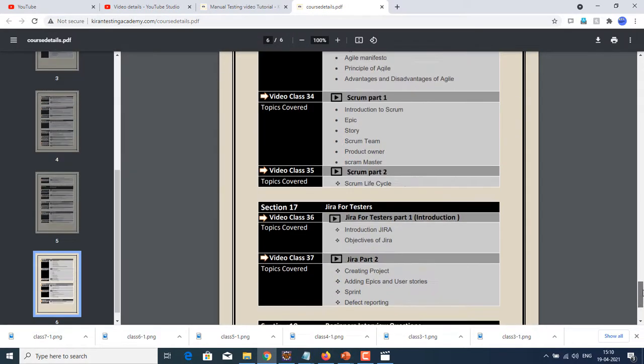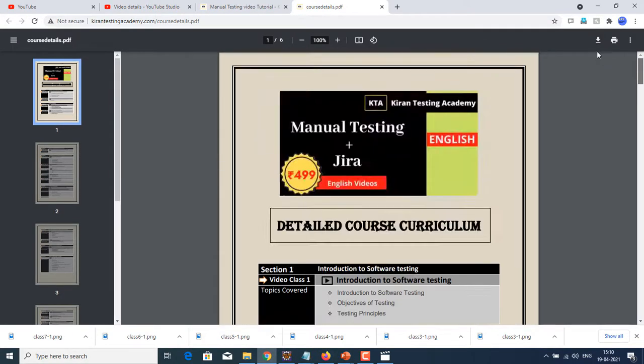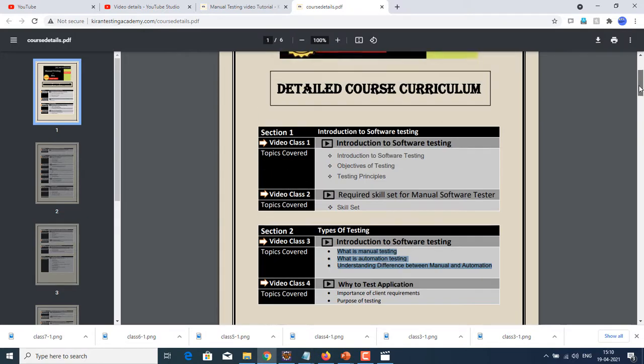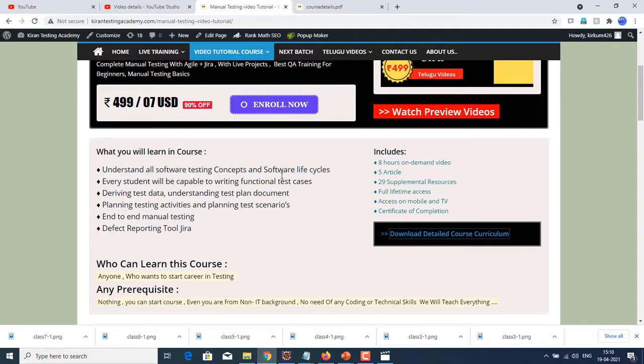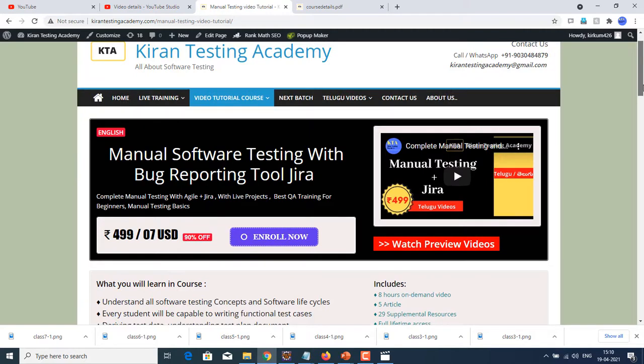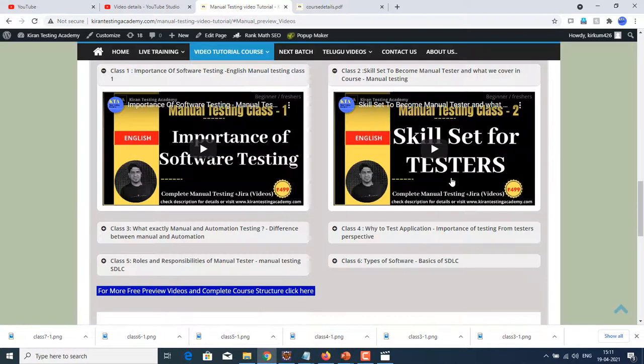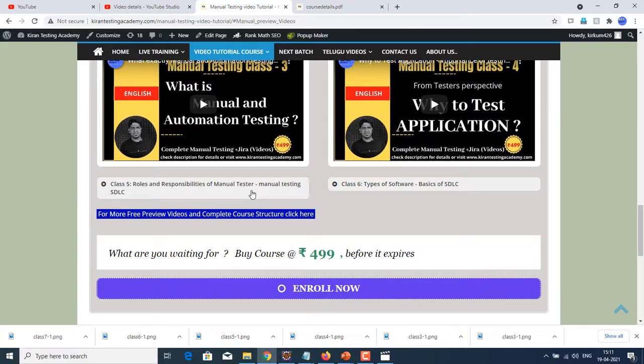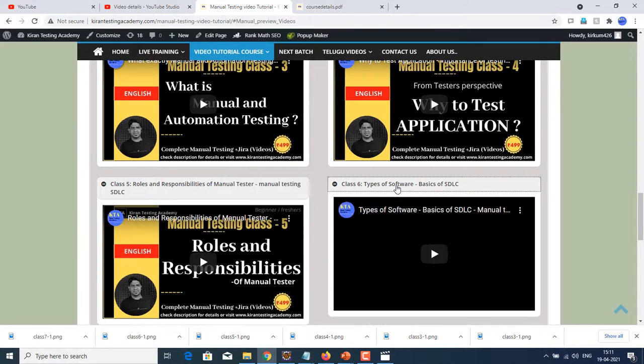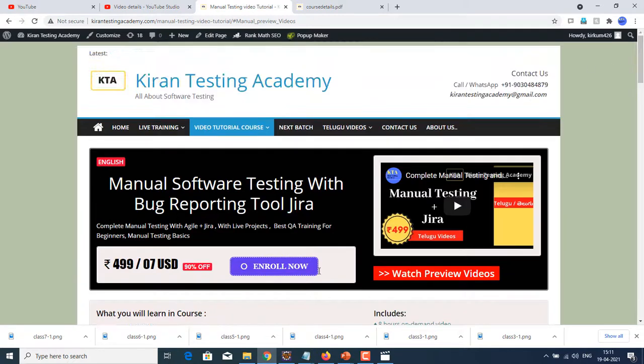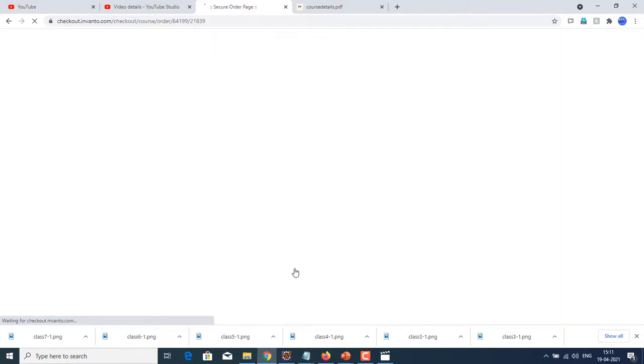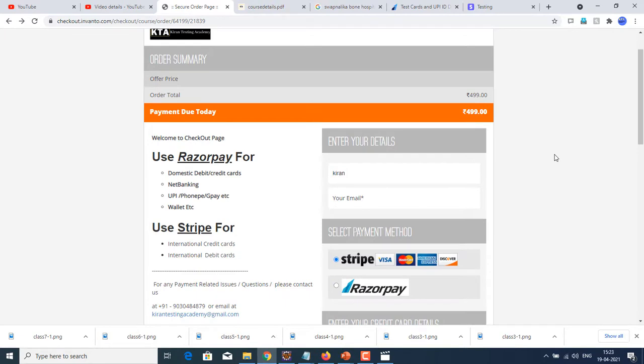So complete course details you can get here, pin to pin, including section, including class name, and what we are going to cover in that particular class. Go through this completely. So let us come back to our website. Second, I want to watch your preview videos, I want to check your quality. I guess you have already seen my videos in YouTube. The same videos you can watch here. Just click on watch preview here at the top. I have given six videos as preview. You can click on them and check the quality of our videos. These are just preview videos. You can just click on enroll.